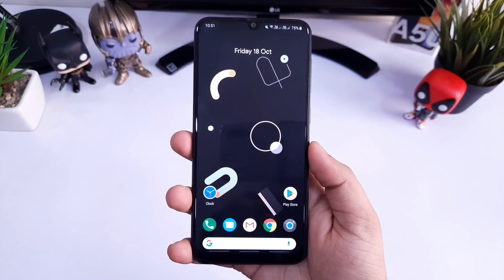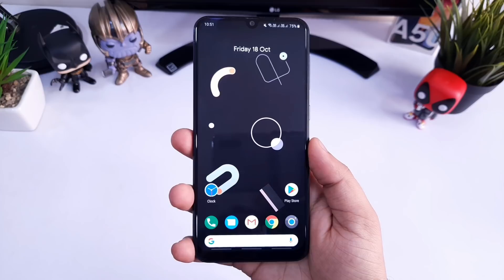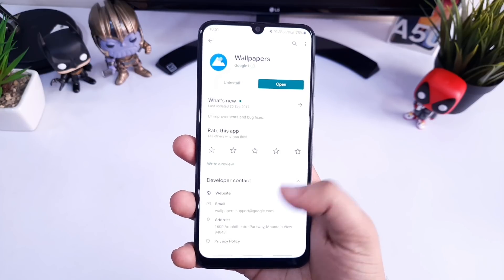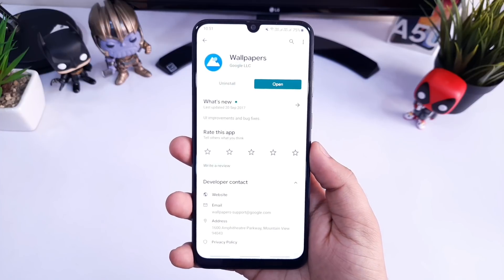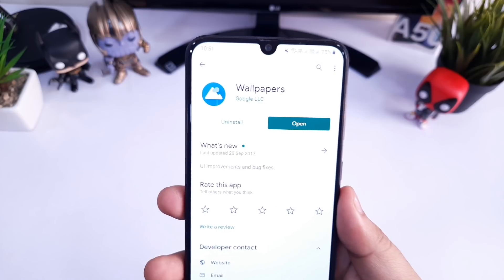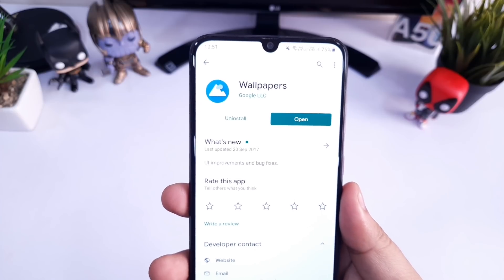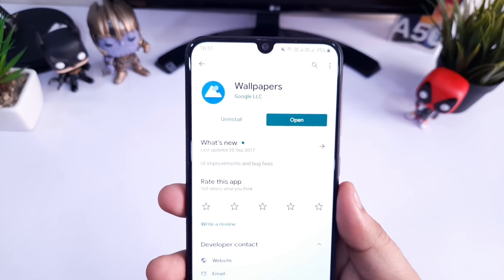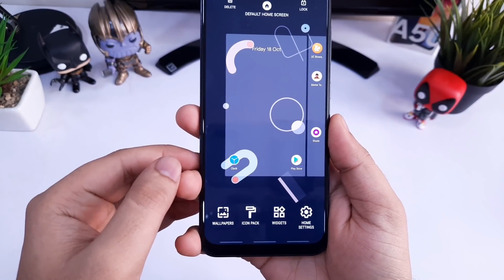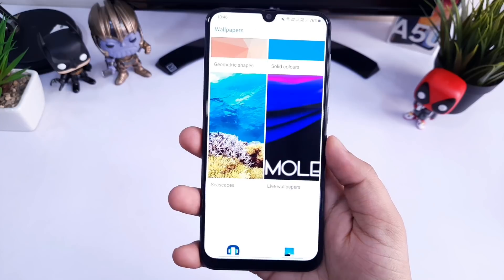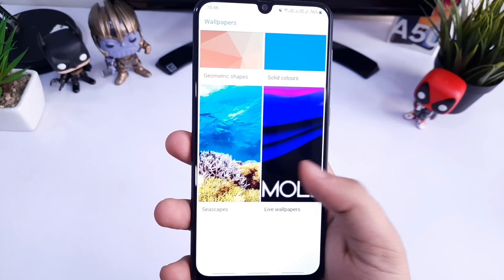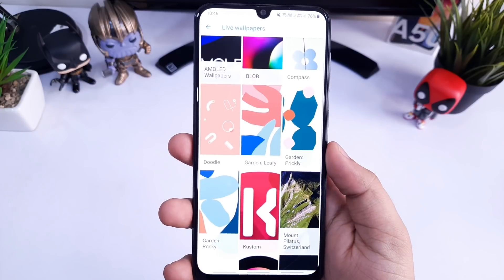Now let's talk about the wallpaper. To get Pixel 4 live wallpapers, you need to download the application called Wallpapers from the Play Store. After downloading this application, you need to download one more APK file which consists of all these live wallpapers — you will get the direct link for this APK file in the video description. Now if you tap and hold on your home screen you will get the Wallpapers icon — click on it, scroll down to the live wallpaper section, select that, and here you will find all the Pixel 4 live wallpapers.